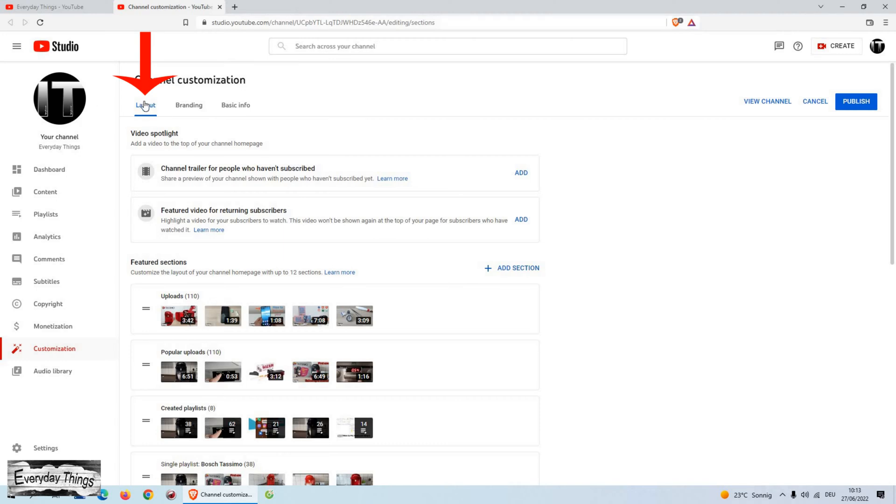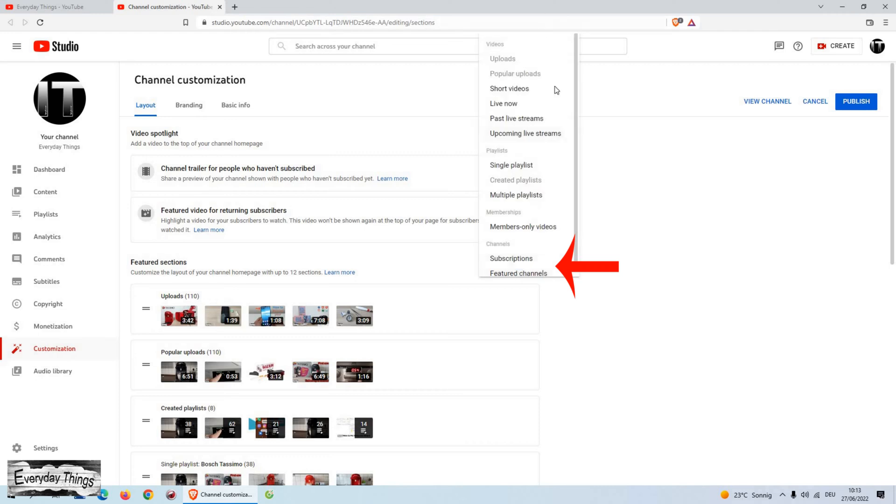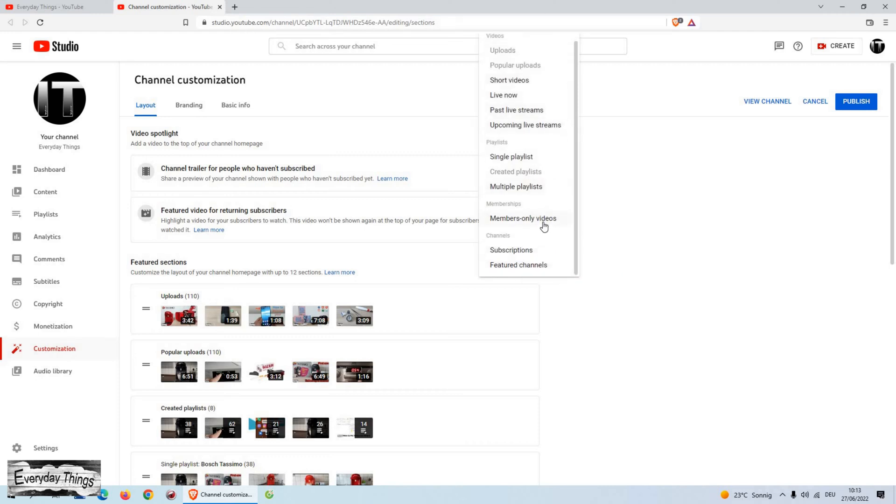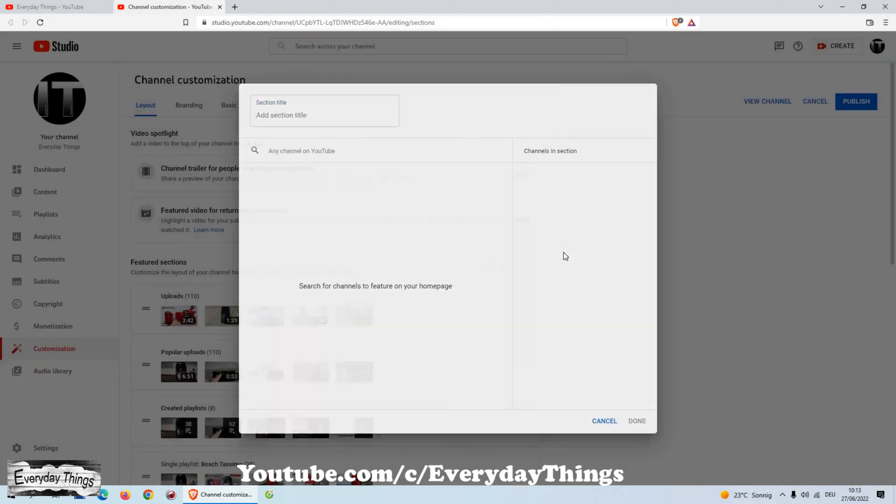Once you open customize channel, make sure that you are on the layout section. Then click on add section, and then in the drop-down menu scroll down to the featured channels and click on it.